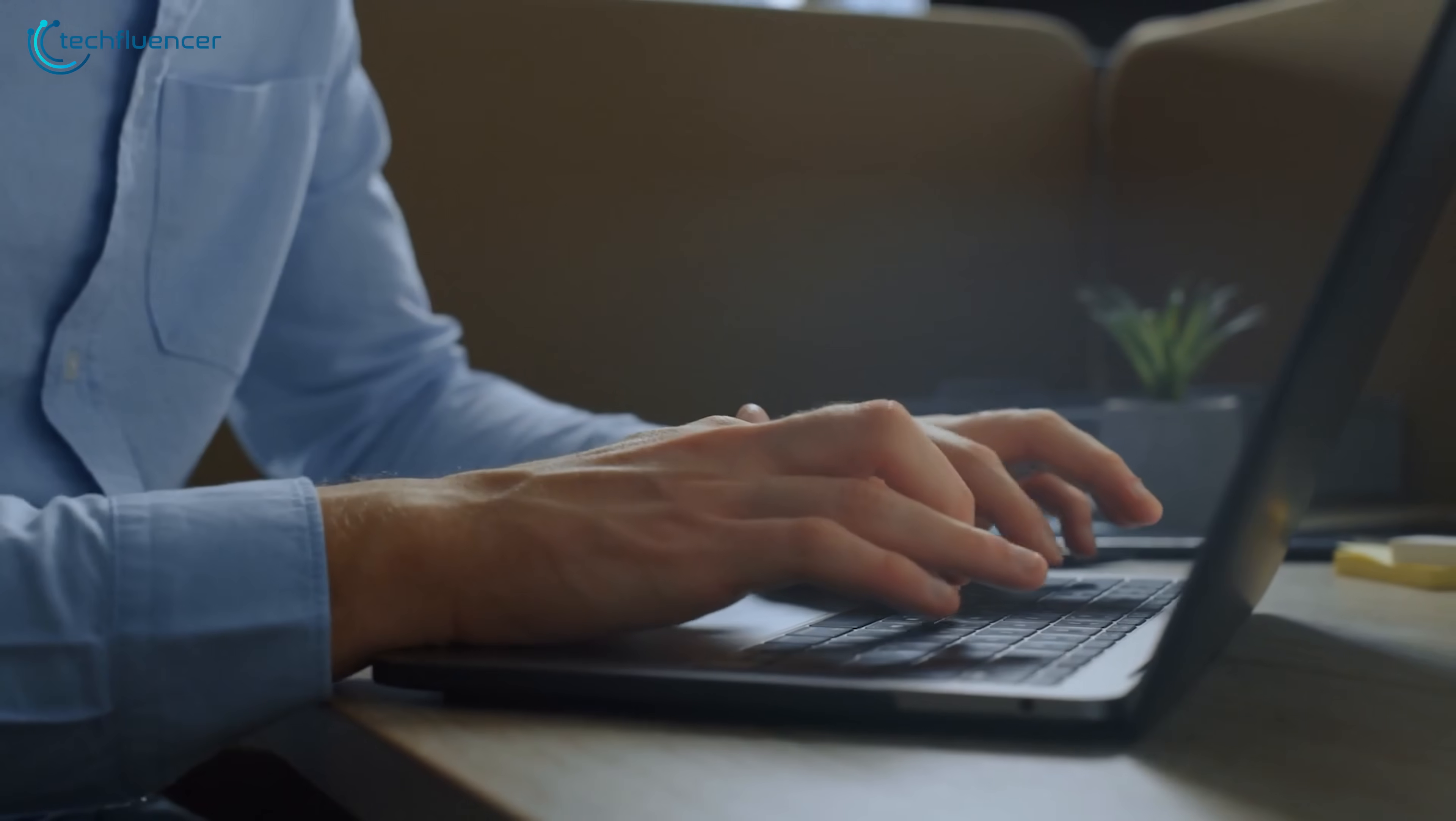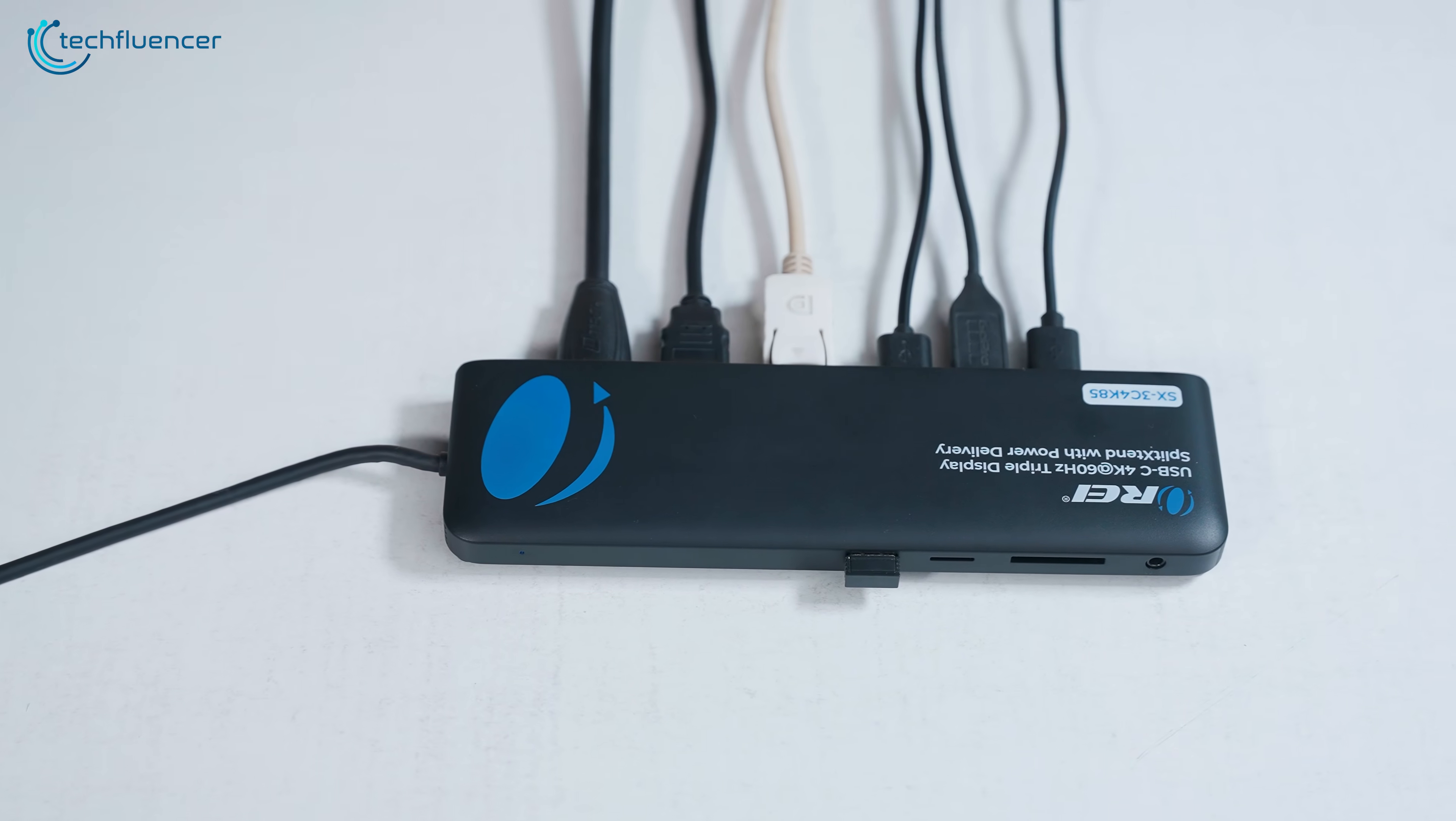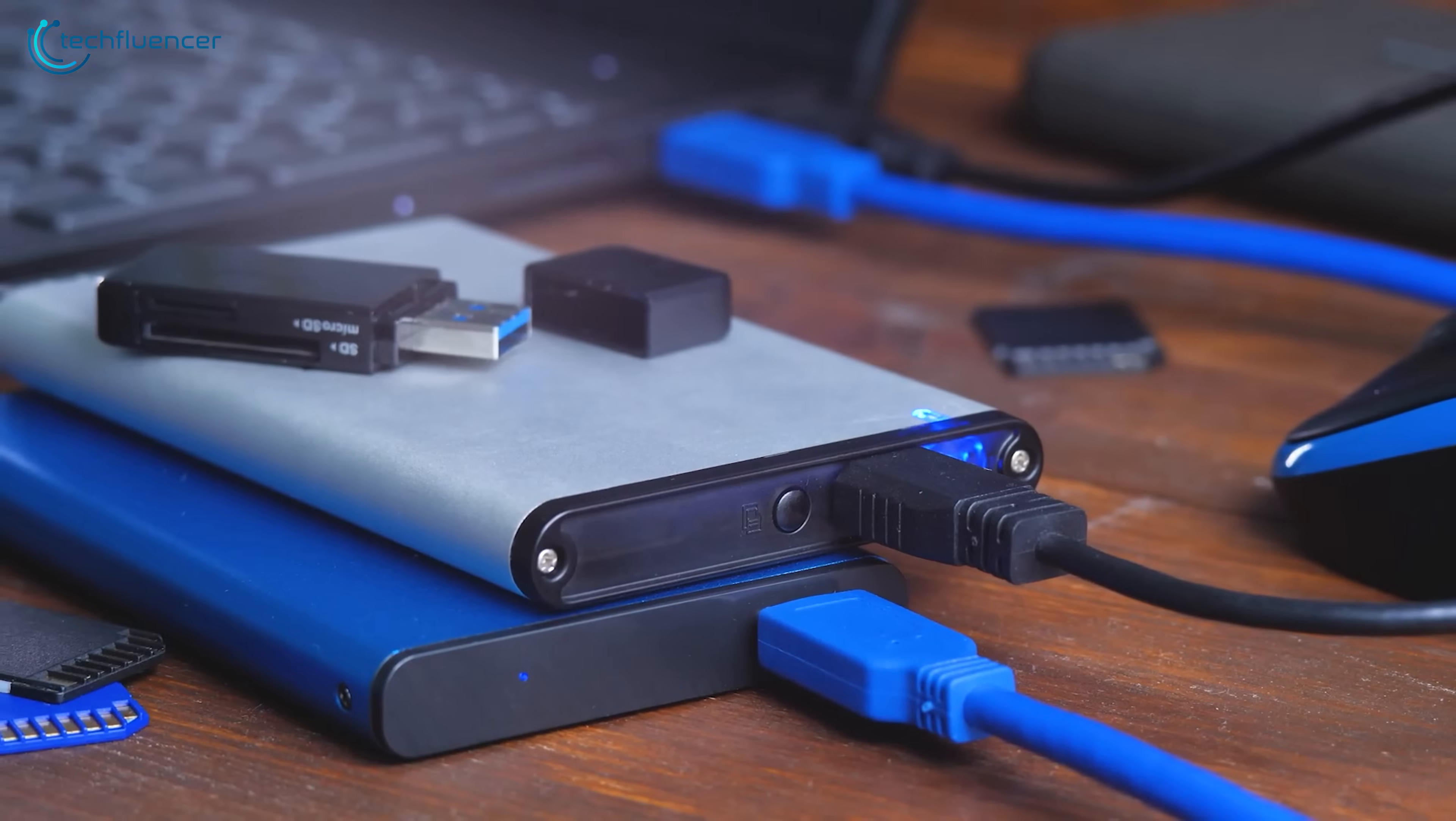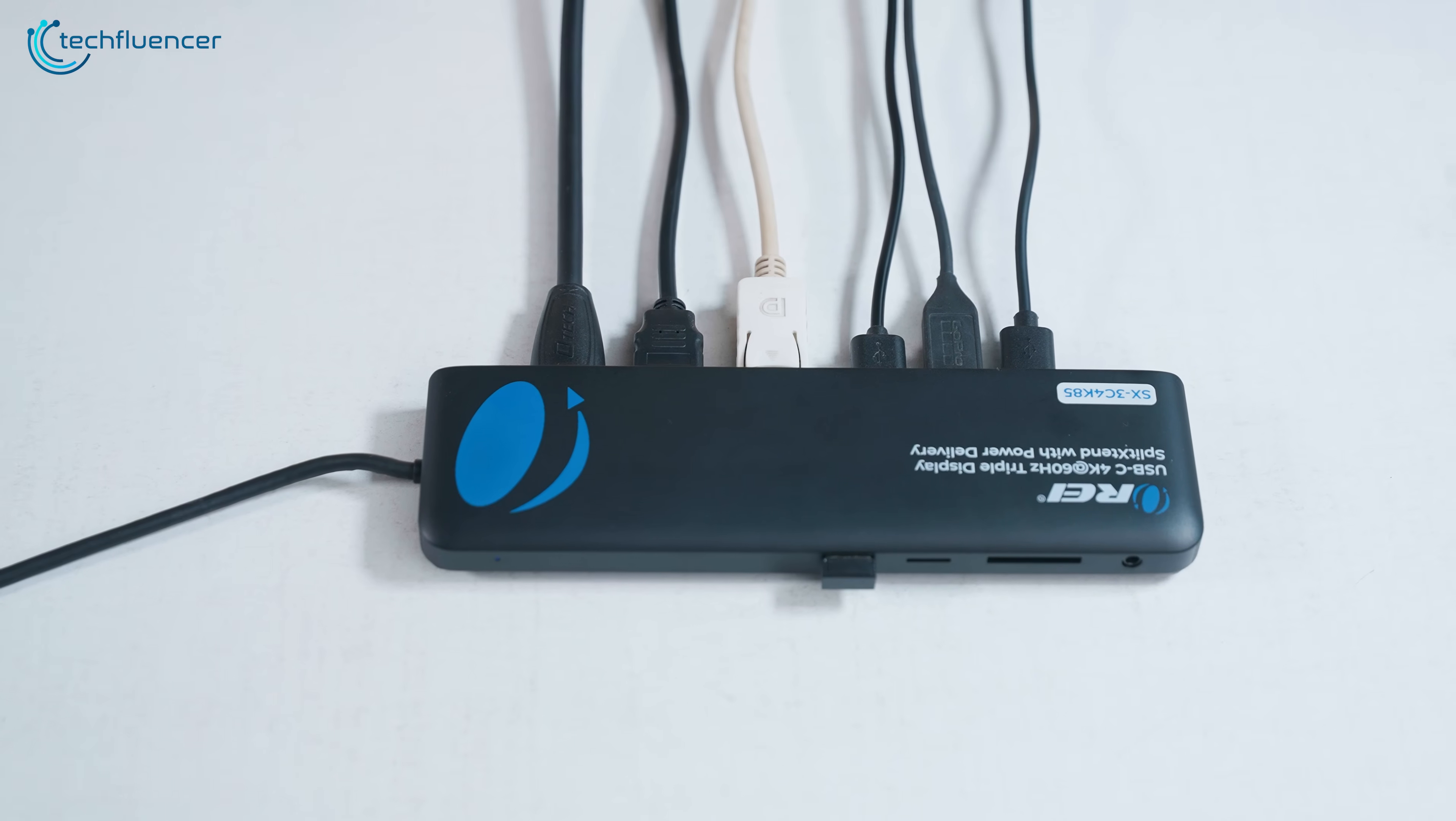If you're using a laptop and regularly moving between different setups, say home and office, or even just home and coffee shop, it's a game changer. If you're a creator, coder, or data analyst juggling multiple displays and external drives, this will clean up your workflow. Even if you're just tired of constantly plugging in six different cables every time you sit down, this solves that problem elegantly.